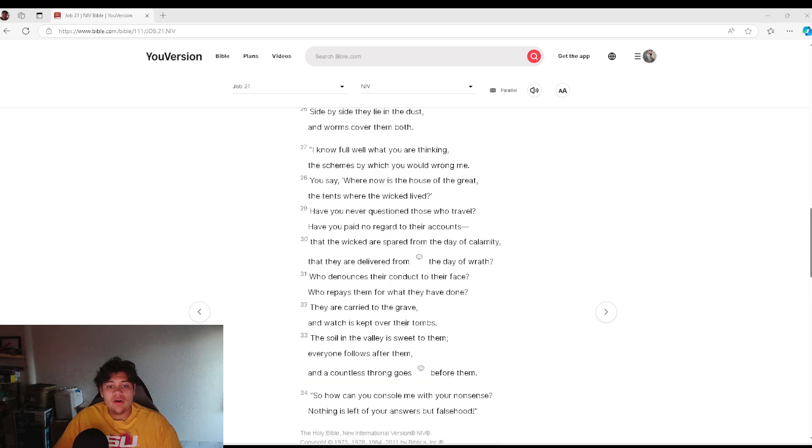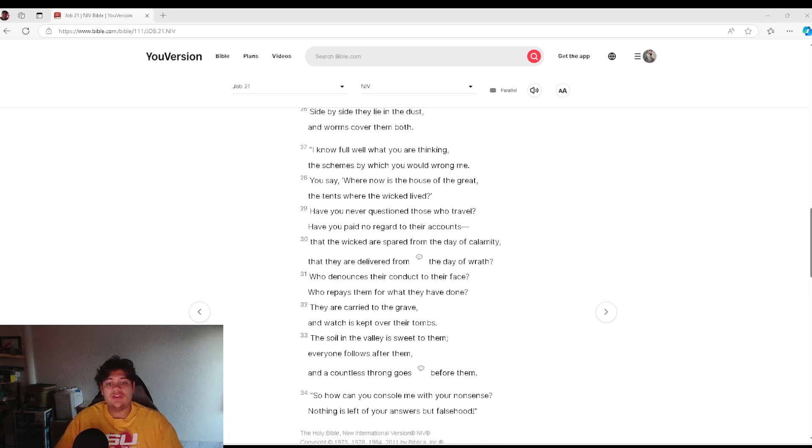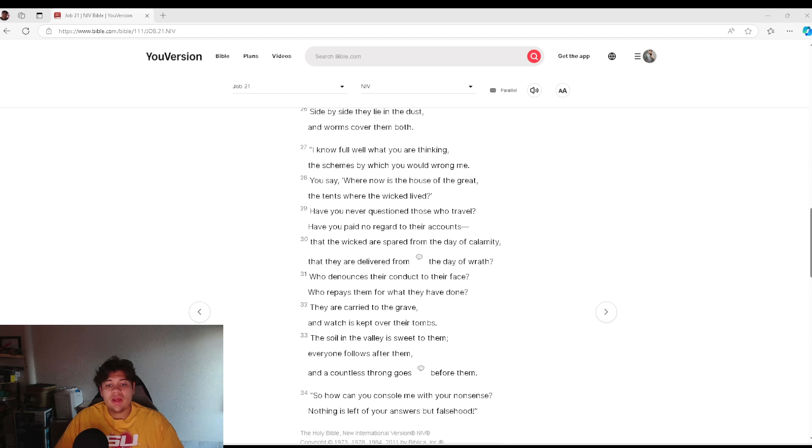I know full well what you are thinking, the schemes by which you would wrong me. You say, Where now is the house of the great, the tents where the wicked lived?